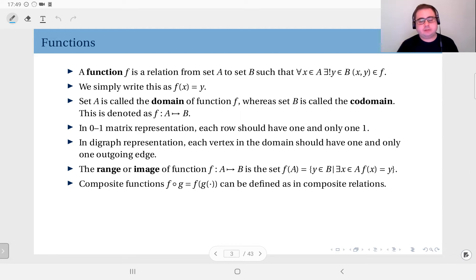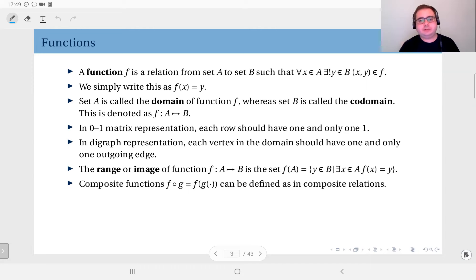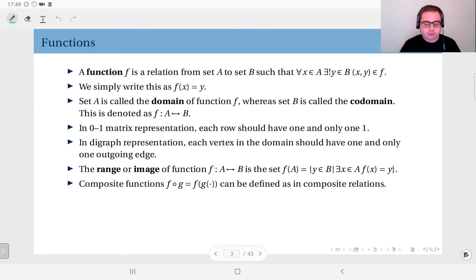We have defined relations as any subset of a Cartesian product. A function is a special kind of relation where for all elements in set A there is some element in B that they are related to, and that element in B is unique. So every element in set A is related to one and only one element in set B.